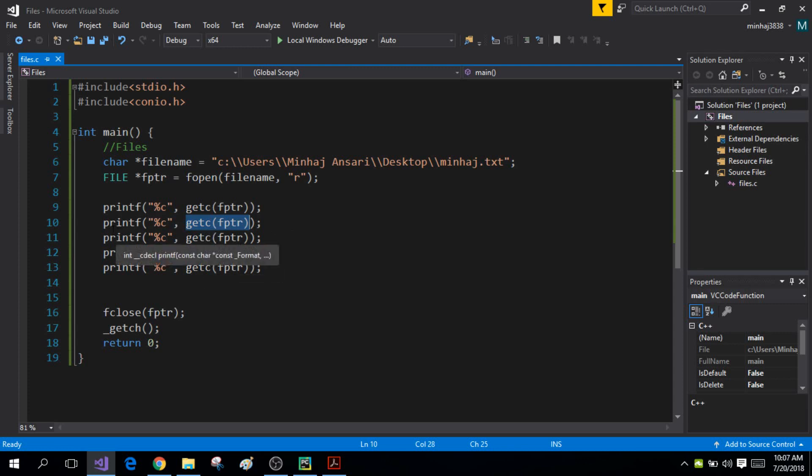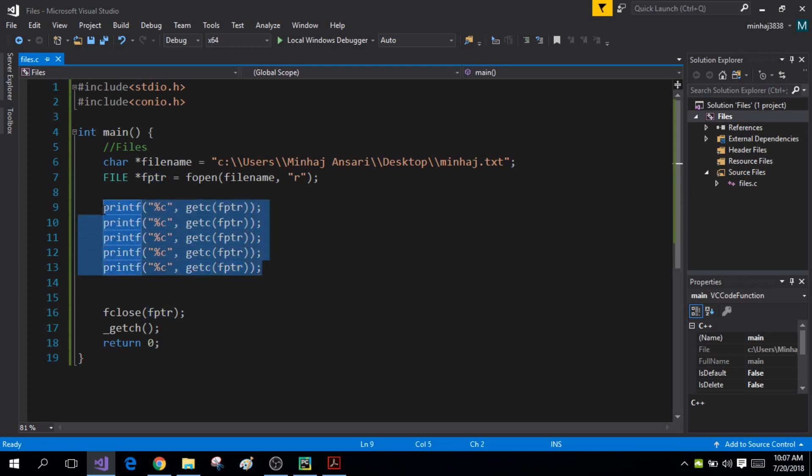So this is how you can extract characters from your file and print them in your program. What if you want to write characters from your program into your file? You can do that using the putc function.